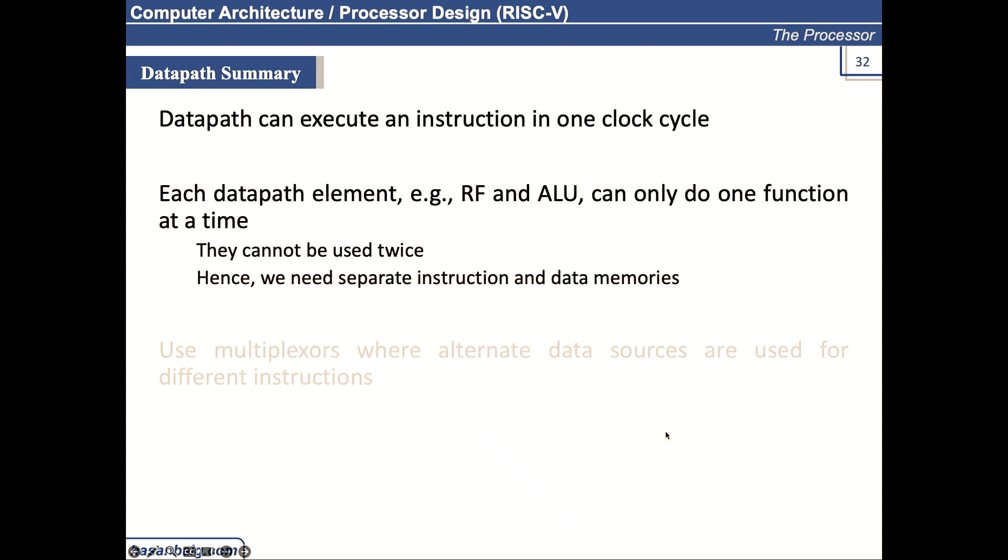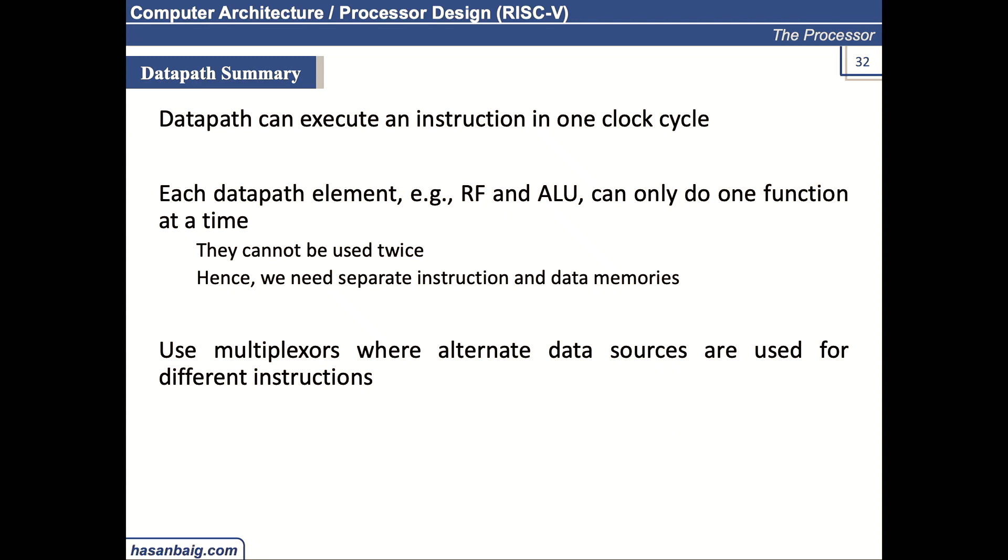And we use multiplexers where alternate data sources are used for different instructions. We have already discussed this. So we need to talk about the component that generates the control signals, the control signals you have already been looking at.